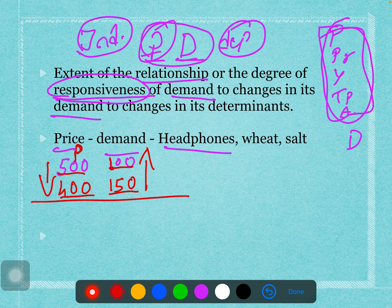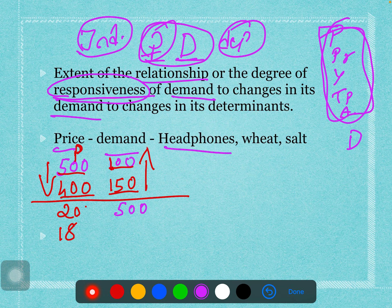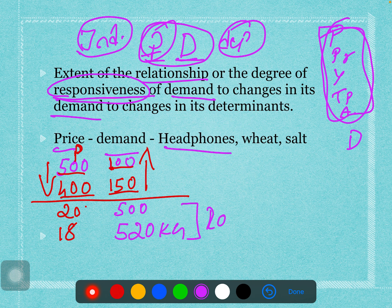Now consider wheat. The price per kg was 20 rupees and it decreased to 18 rupees. When price was 20 rupees, we demanded 500 kg. When price decreased to 18 rupees, we started demanding 520 kg — only 20 extra kg increased despite a 2-rupee price decrease.